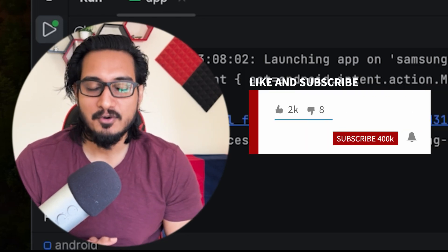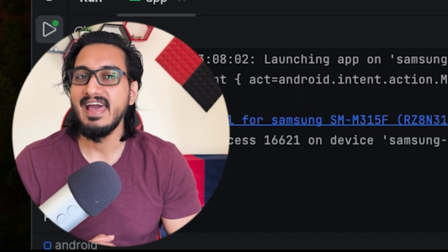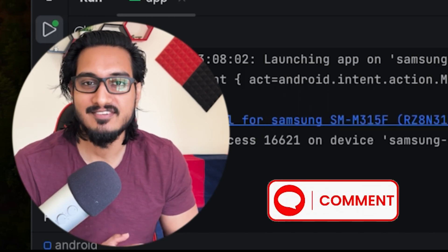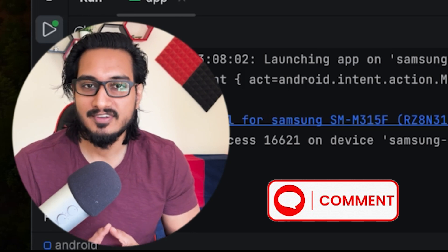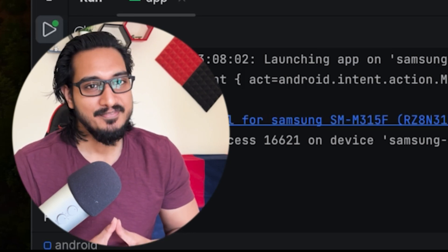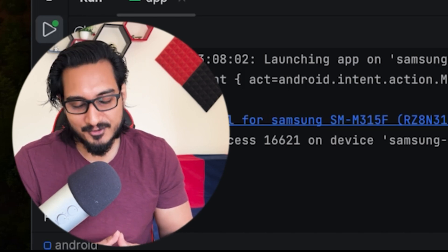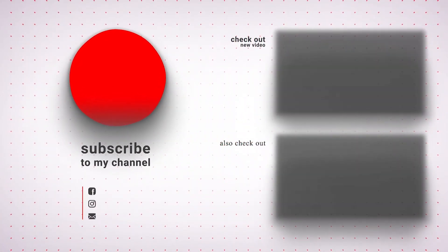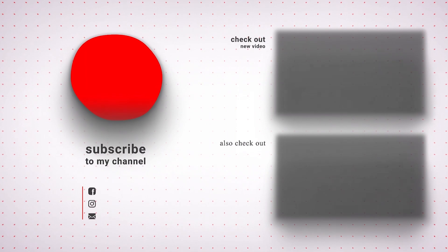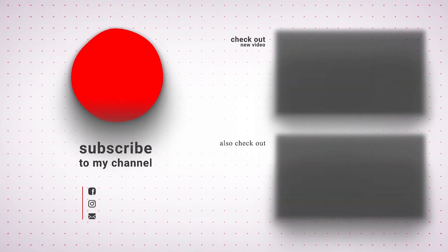I hope you liked this video. Make sure you hit the like button, subscribe to the channel, and let me know in the comment section what more you want to learn. With that being said, I'm going to wrap up for the day. Thank you so much for watching and I'll see you next time. Bye!